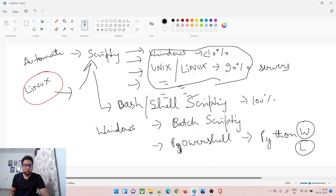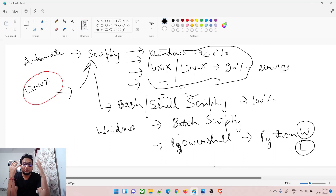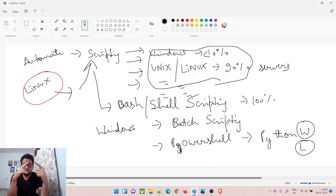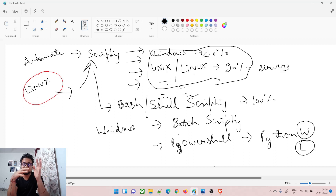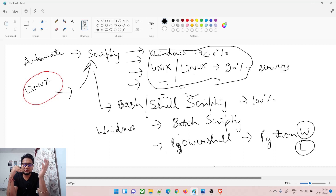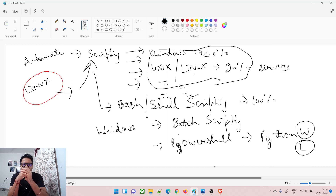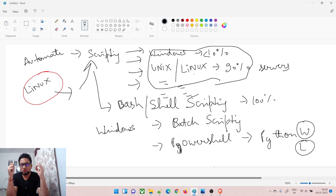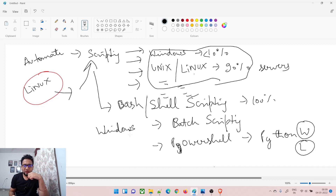If you're confused about which scripting language to pick — for Windows, start with batch scripting since PowerShell is a bit harder. Once comfortable, jump to PowerShell. If you've already learned these in school or college, go directly to Python. Scripting is also a must.